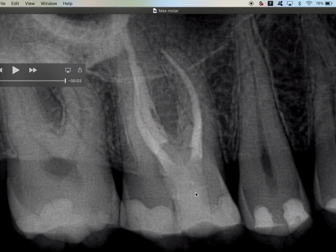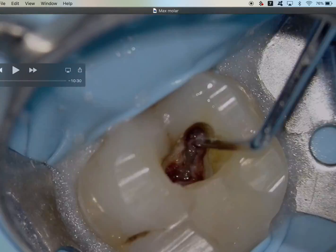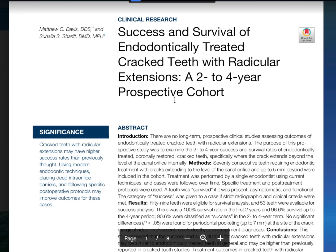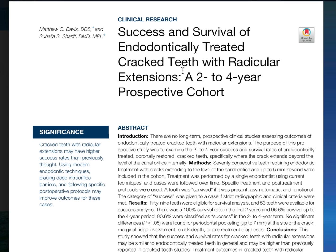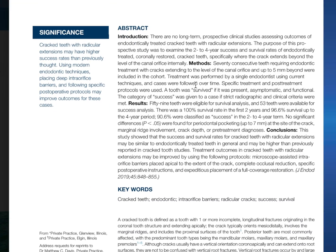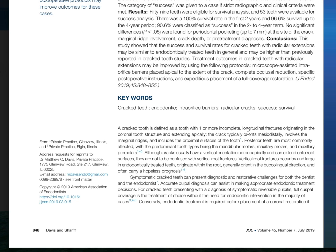Here's the final fill — my light condensed small condenser went right down beside it but I wasn't fully able to fill it, so this is just composite. This patient has no probing depths. We had a crack running down the mesial marginal ridge right down to the floor of the pulp chamber. I shaved it down and told the patient not to eat on it. There's a great recent article from the Journal of Endodontics — July 2019 — on success and survival of endodontically treated cracked teeth with radicular extensions over a two-to-four year prospective cohort. Thanks so much for joining me — please comment below, subscribe, like, and share!